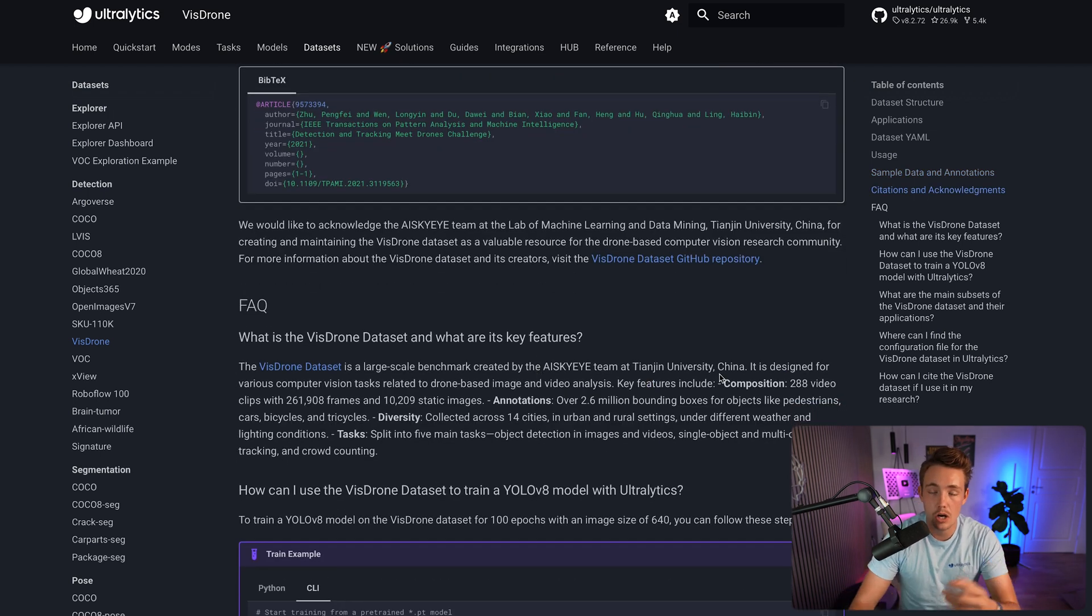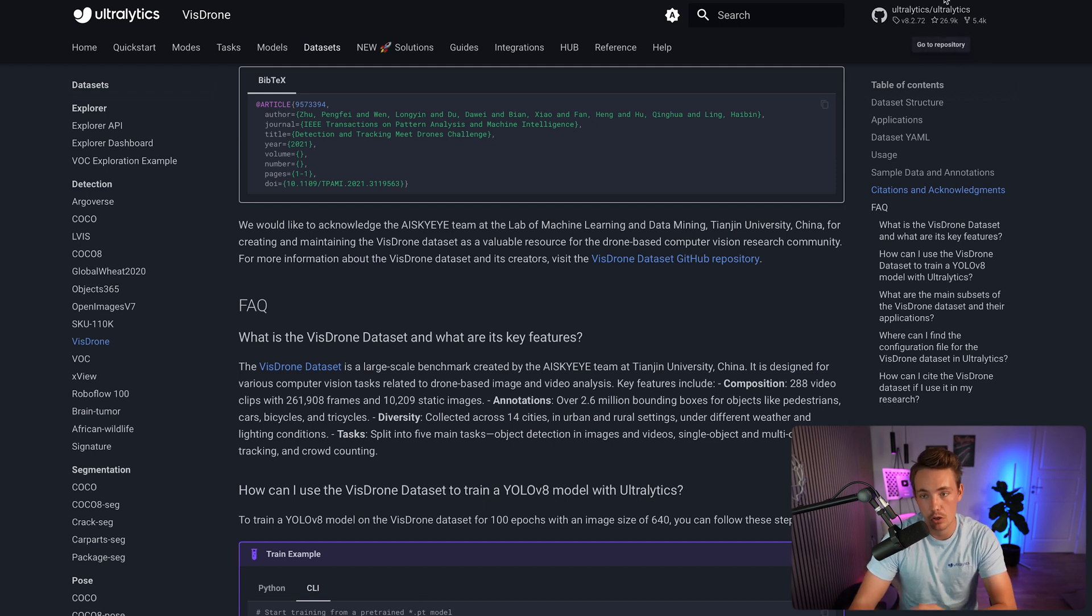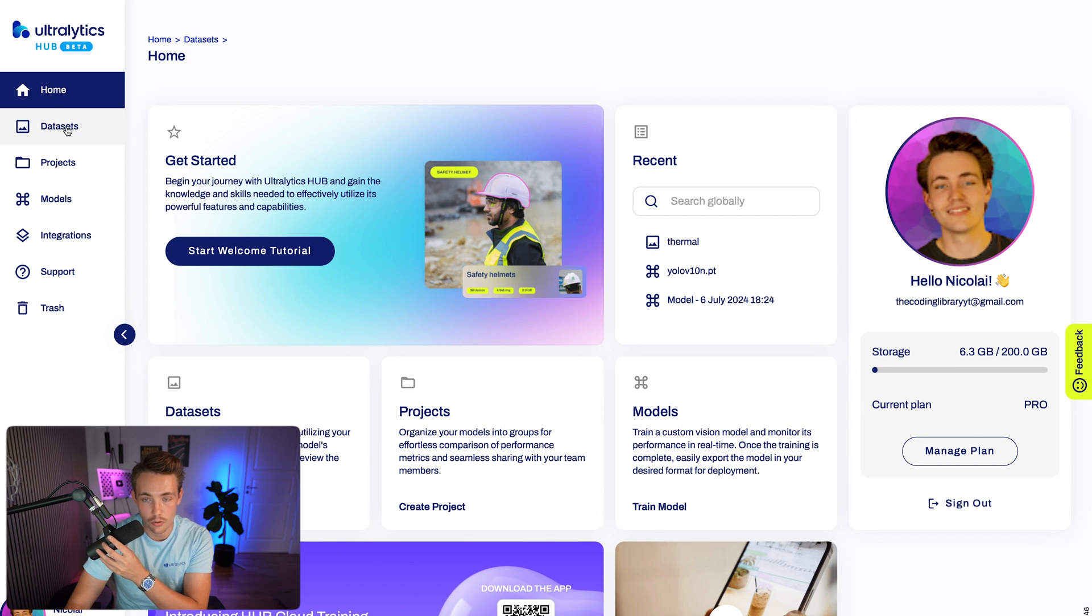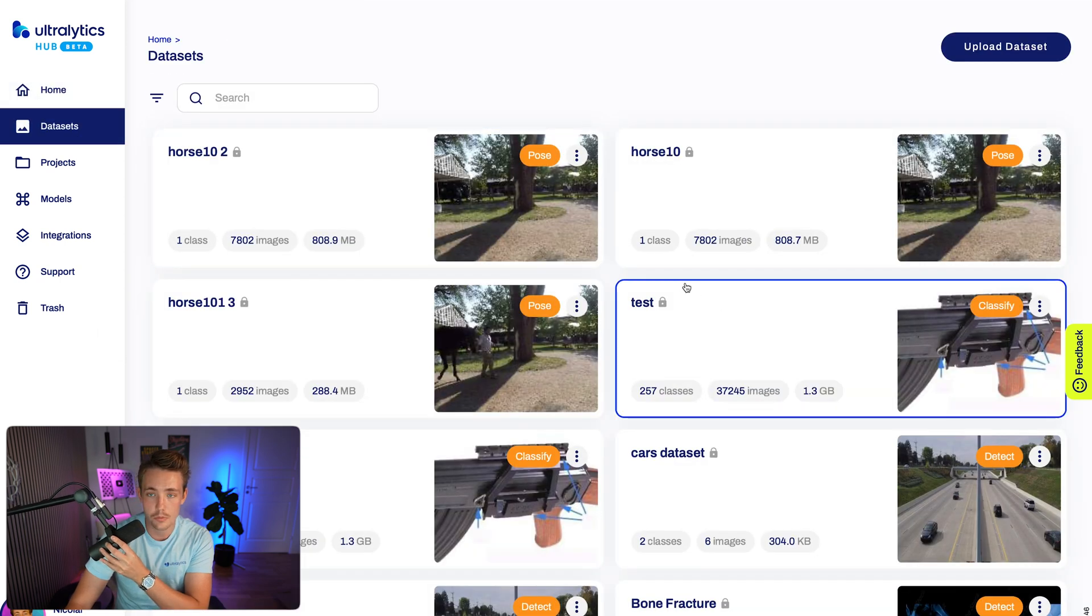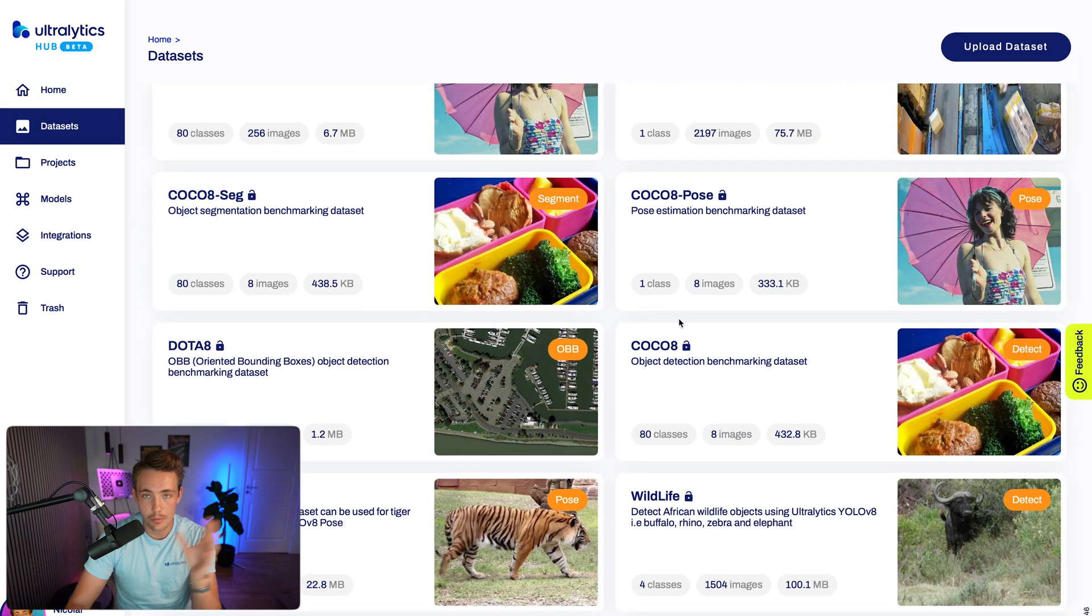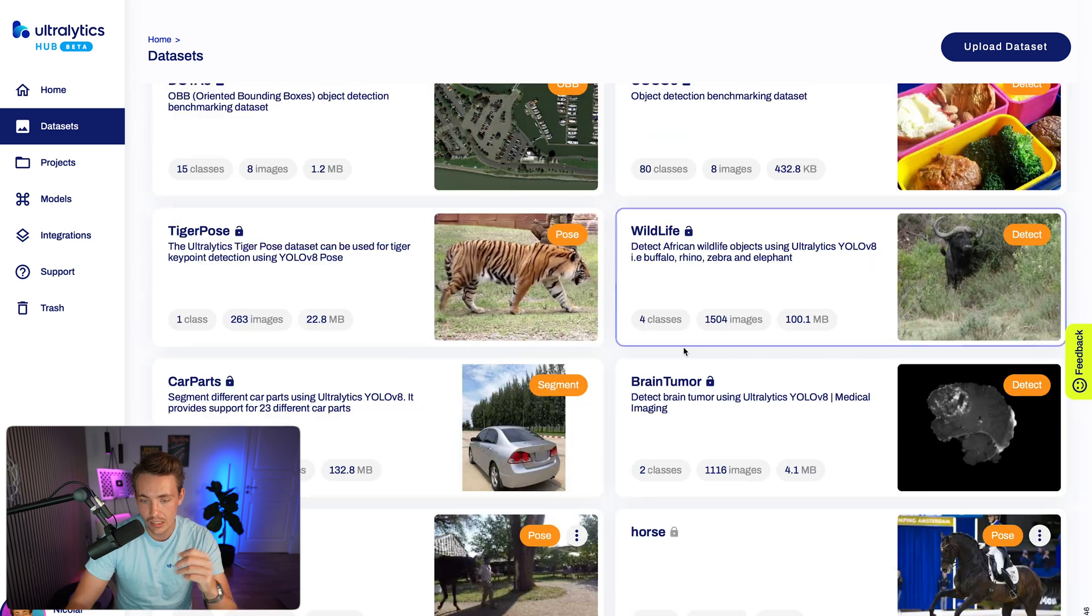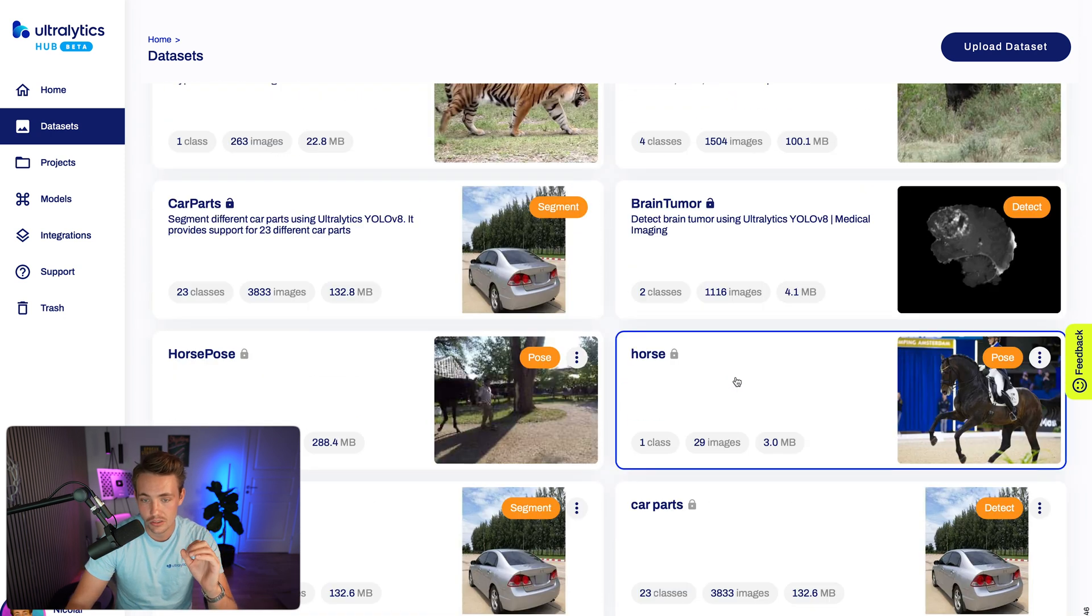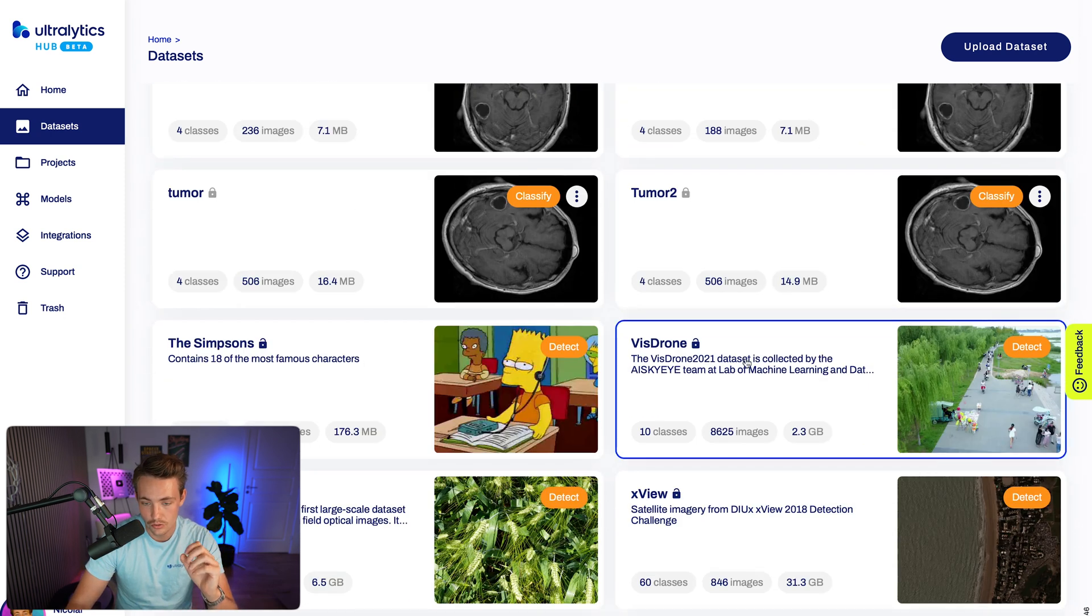Let's jump straight into the Ultralytics Hub and take a look at how we can train a custom YOLO V8 model. Let's go down into our datasets. We can just upload our dataset in here, set up a YOLO V8 model that we can train directly. We already have tons of videos covering all of it, but this is a very cool use case.